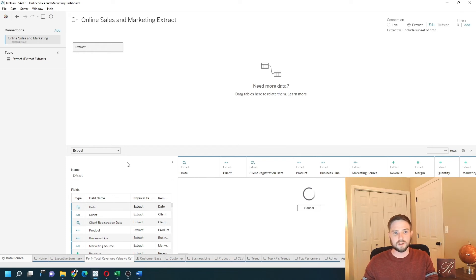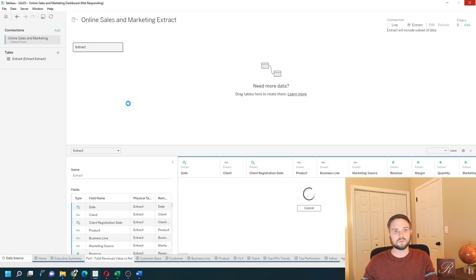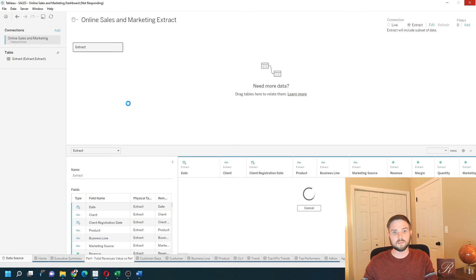By navigating to a sheet, it runs the extract. What it will do is take a copy from wherever the data lives and store it in Tableau. It can be refreshed as you like.